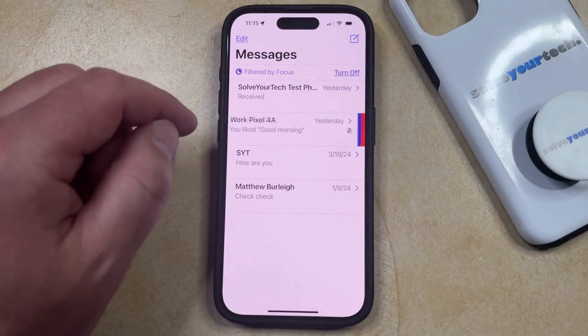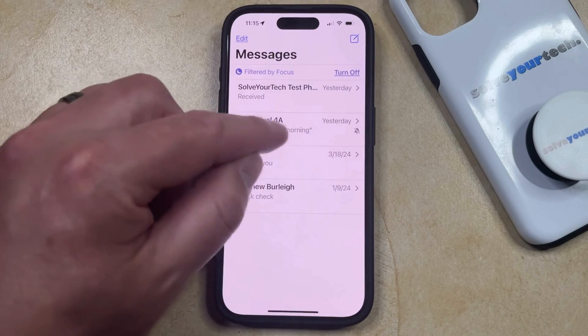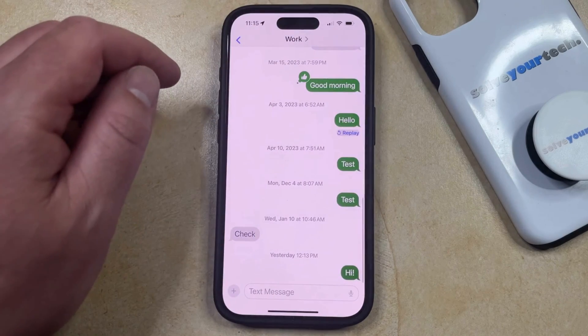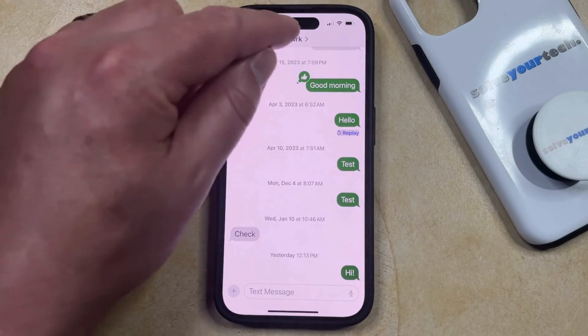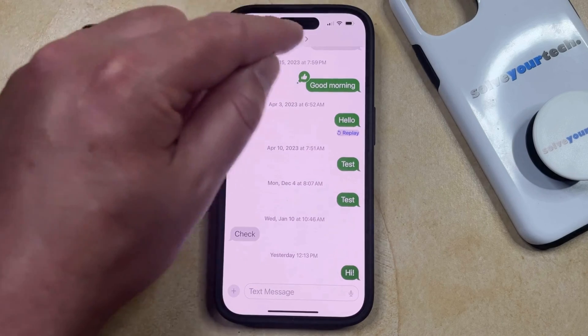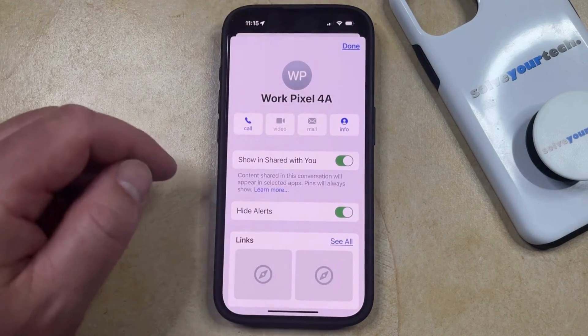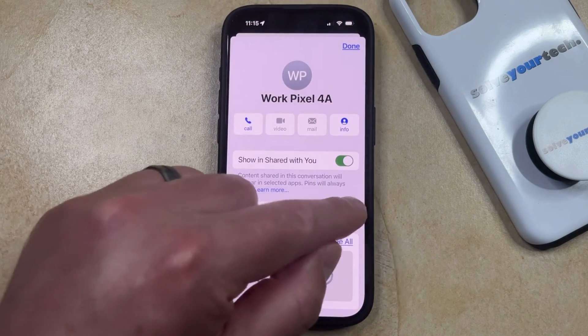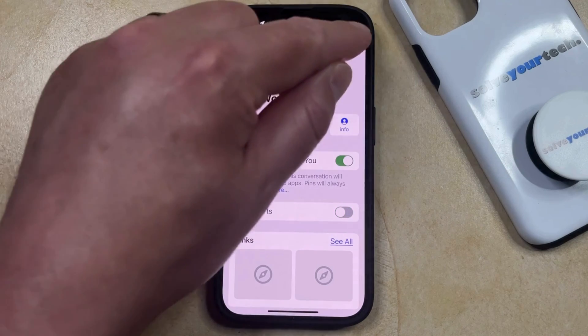Alternatively, you can select the conversation, tap the name of the conversation at the top of the screen, and then you can tap the button to the right of Hide Alerts to turn it off that way.